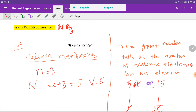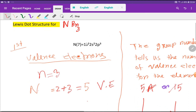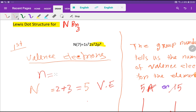The atomic number of nitrogen is 7, so if you do the electronic configuration you will get this. The outermost shell is the second shell, and in the second shell we have two subshells: 2s and 2p. In 2s we have two valence electrons, and in 2p we have three valence electrons, so basically we have five valence electrons.